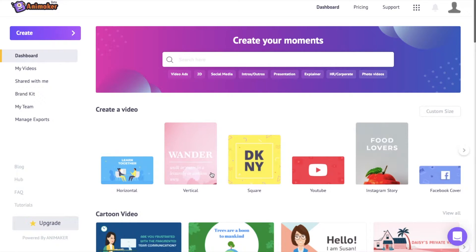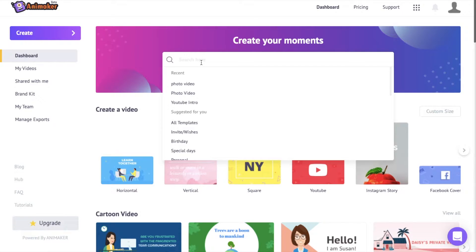There are two different ways to create a photo video in Animaker. Number one, you can make use of an existing template present within Animaker. Or the second option is to start a new project just from scratch. First, let's see how to make use of an existing template. I am going to the search bar over here and typing photo video in it.